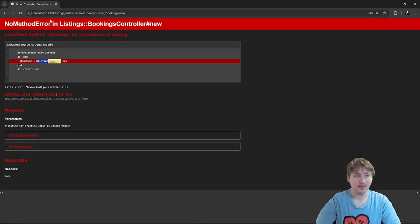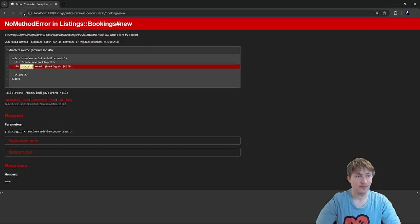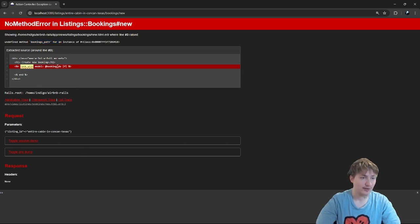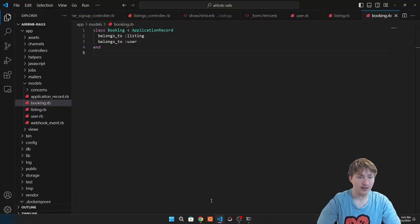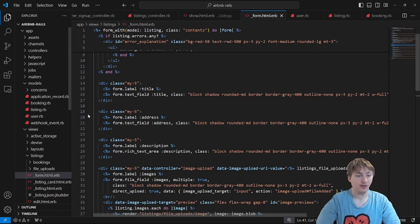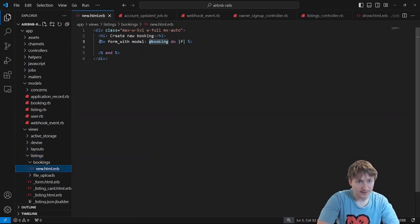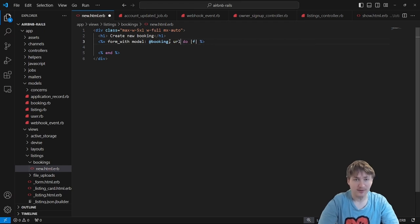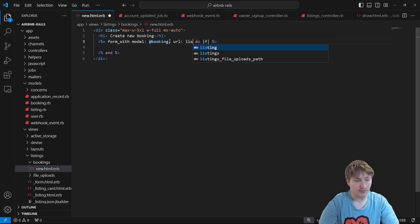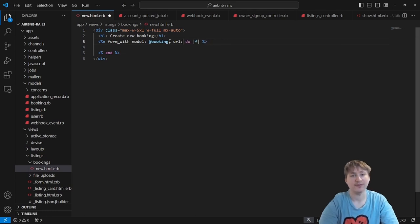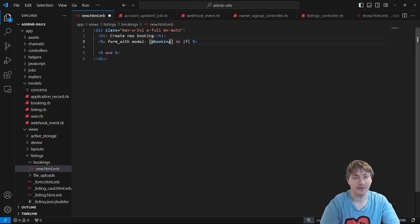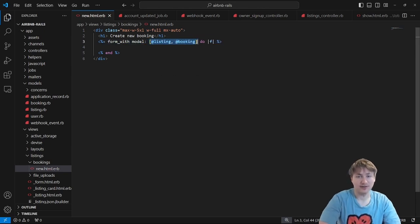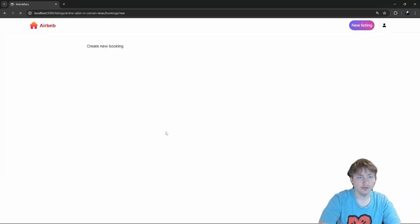Now on the bookings page, reloading gives an 'undefined method bookings_path' error. Because the form uses 'form_with model: @booking', Rails expects a simple plural bookings path. Since that's not what we have, we need to define our own path using a nested route — passing both @listing and @booking — so Rails knows it's namespaced and sets up the URL correctly.